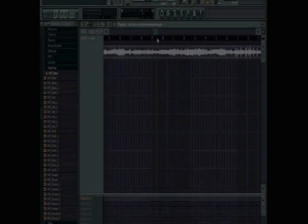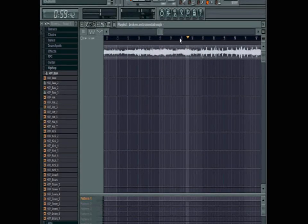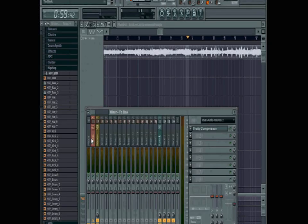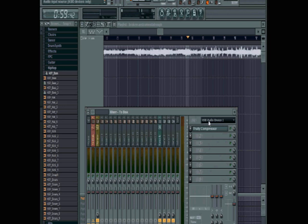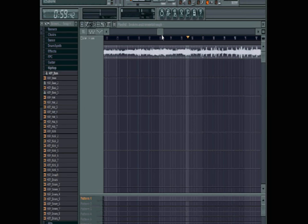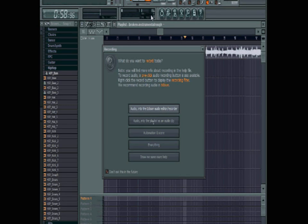go to the spot in the song that you want to record from. You've got to make sure that your recording track is selected in the mixer - that first track has to be selected or it will not record from that track. Then hit the record button, make sure you click 'audio into the playlist as an audio clip,' and after you do that it will start to record.